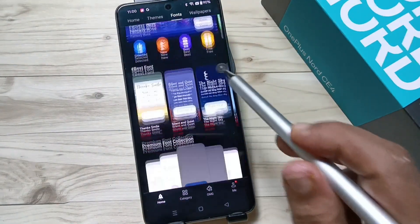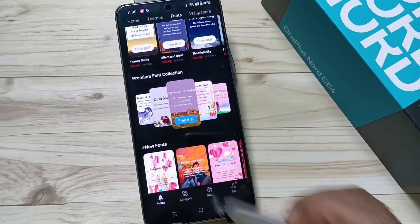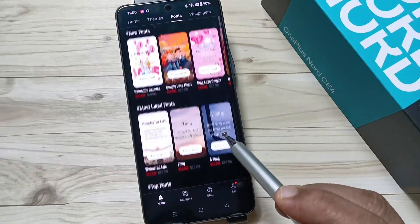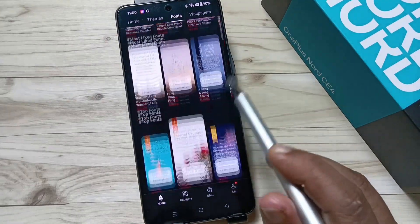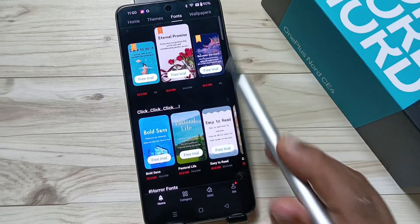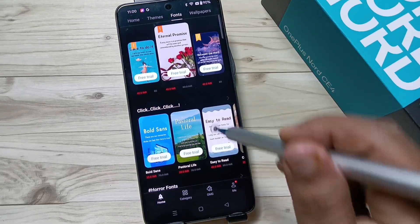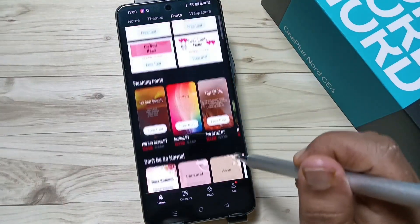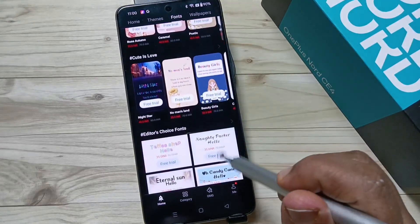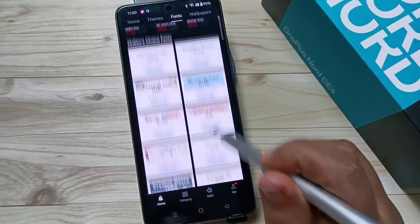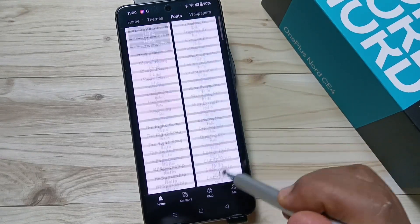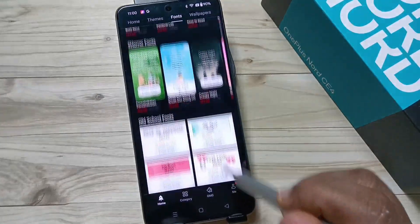From here you will get lots of font styles. Some of the font styles are free and some are paid. Let me show you how to set a free font style to your device.